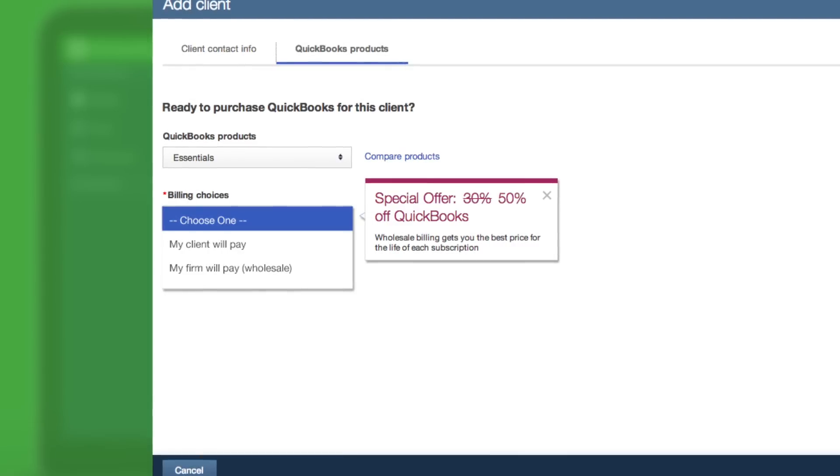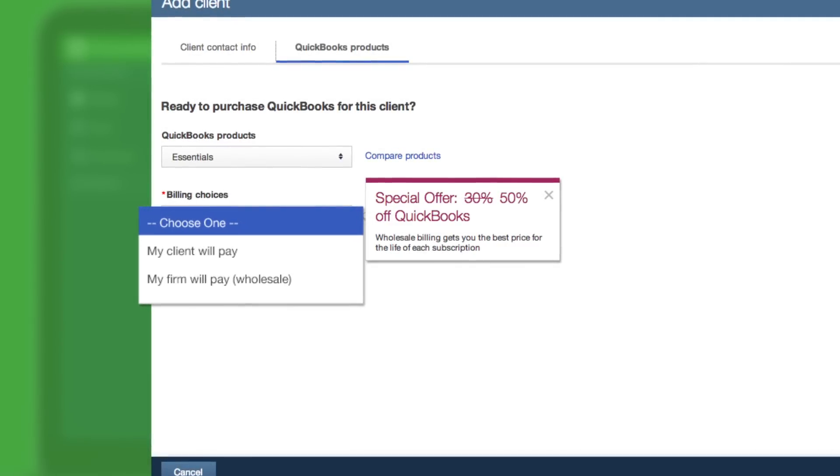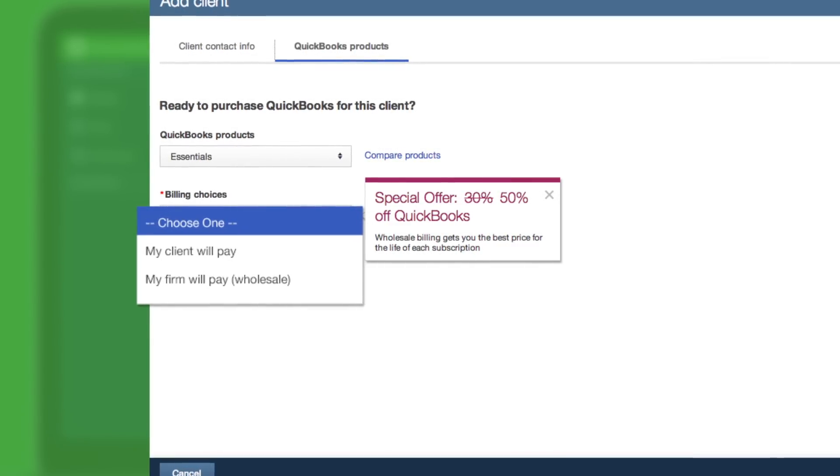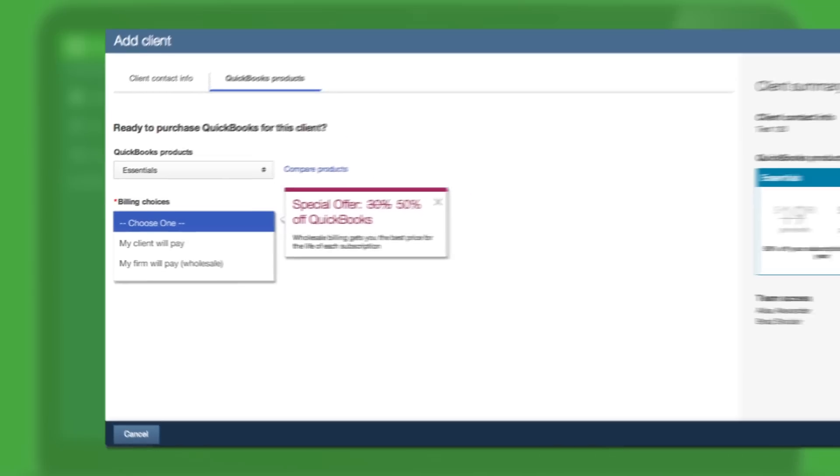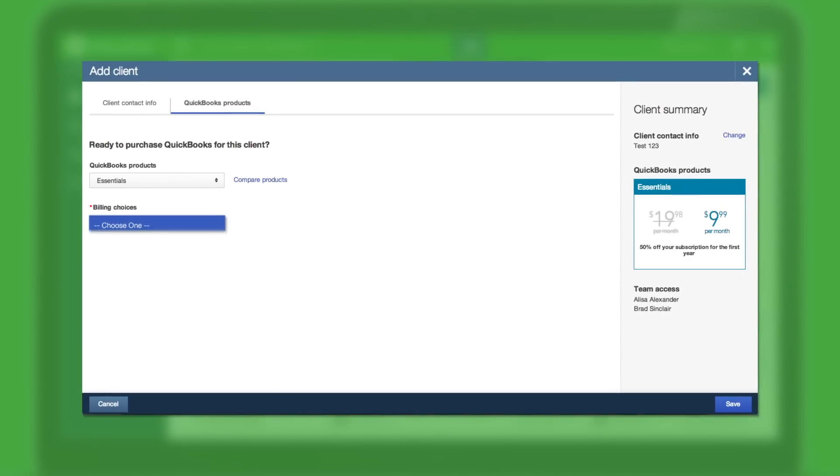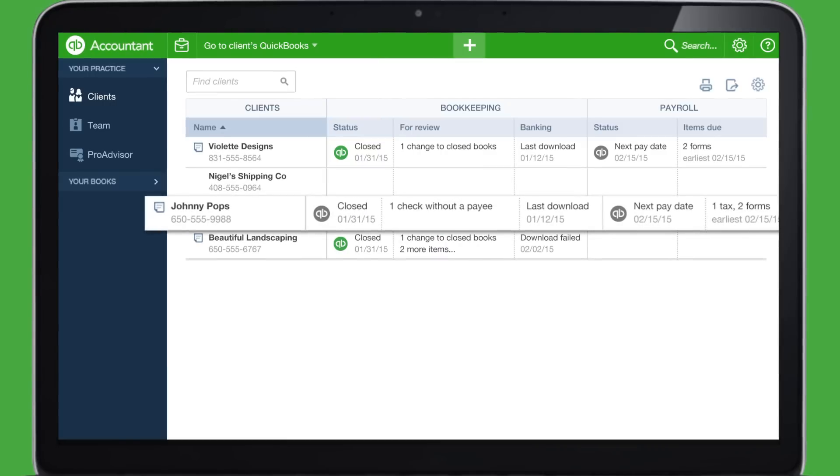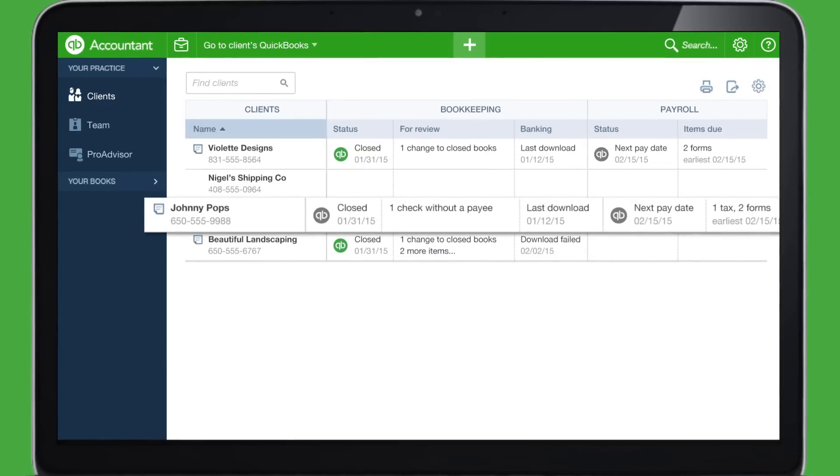The other option is to have your clients pay into it directly. If you choose this option, you can now choose who to send as the Master Administrator right at the beginning. Now your client is added to your Client Dashboard.